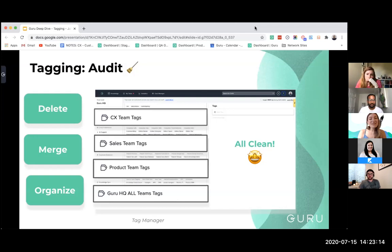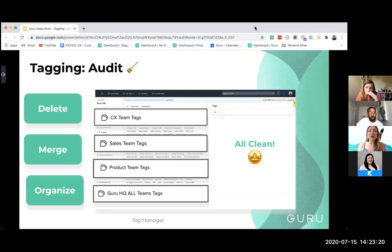Merging is a way to reduce duplications that may be confusing your authors as you're creating cards and as they continue to come up as suggested results. Merging solidifies that and creates one tag that you can use moving forward.